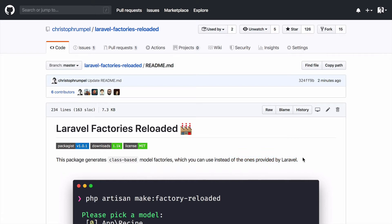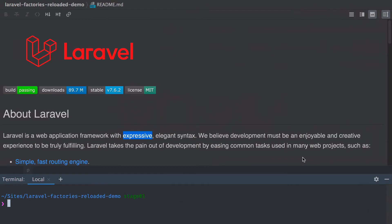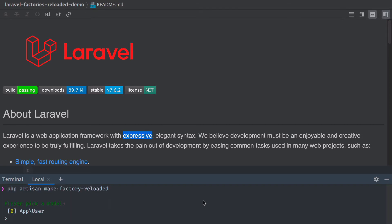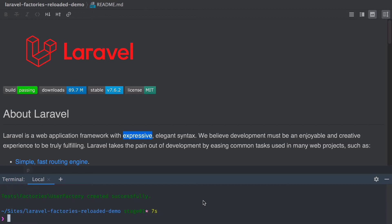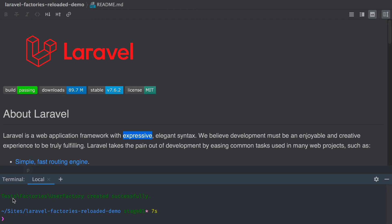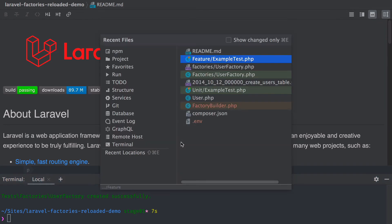If you have this package installed, you have access to a new artisan command called make:factory-reloaded. This will check your models. Here in this application, I have one User model, and I can now create a new factory for this User instance. As you can see, we now have a new UserFactory inside our test factories folder.